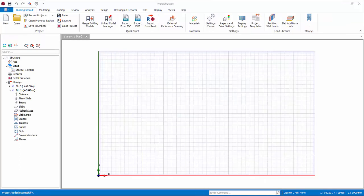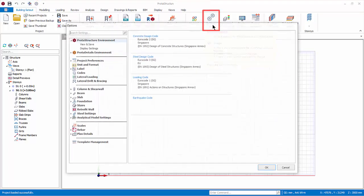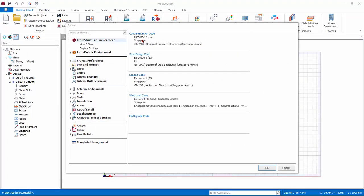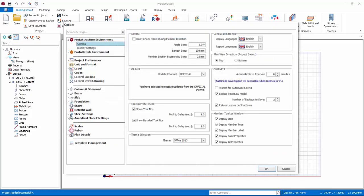Let us now explore some important settings. The Settings Center can be accessed by clicking on the Settings icon in the Quick Access Toolbar or from the Building Setout tab. Under ProtoStructure Environment, you can review the loadings and design code. Under the General tab, Angle Step and Length Step are activated when you press the Ctrl key while modeling axes, allowing you to increment and decrement the length and angle with a preset value.